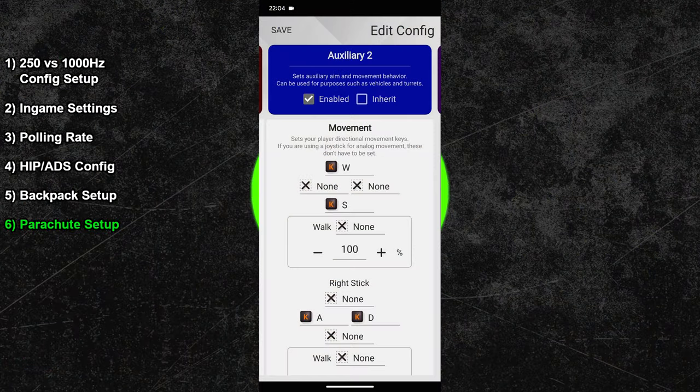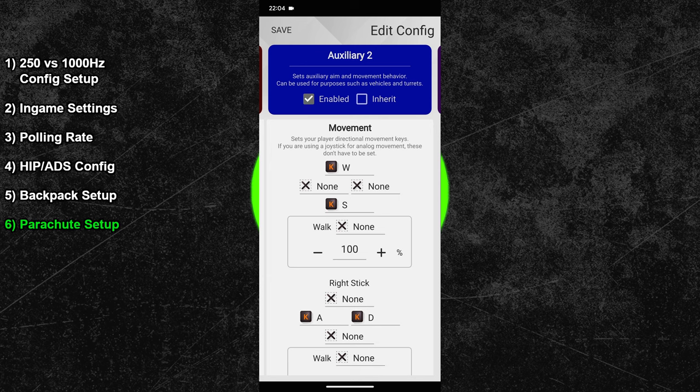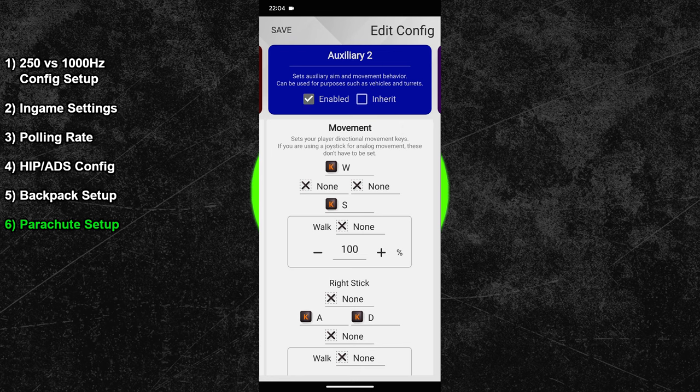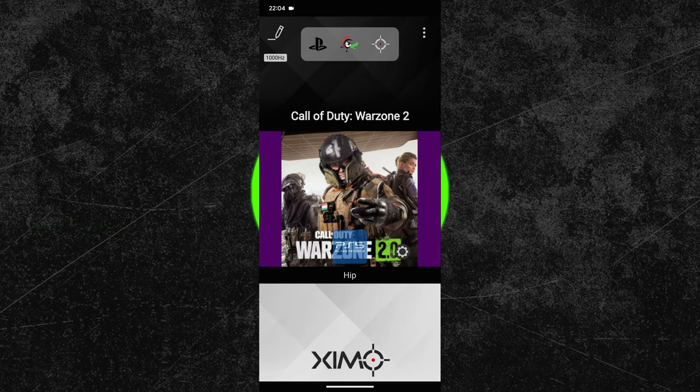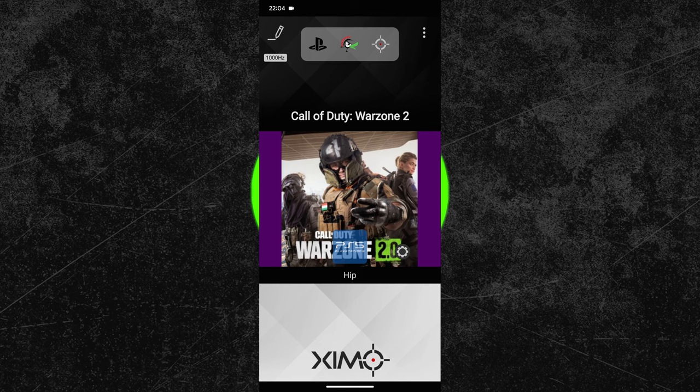That was the last adjustment, your Warzone 2 configuration is now complete. You can now hit the save button in the top left and exit this configuration. As always, you can find the copy and paste code for the whole configuration in the video description.